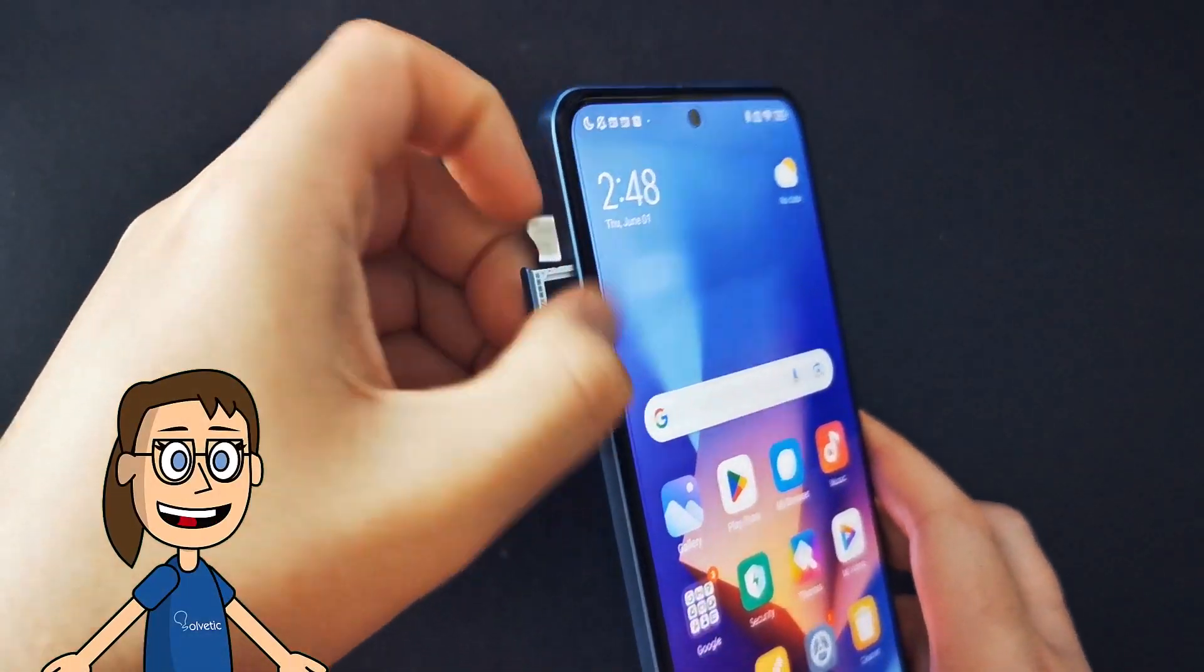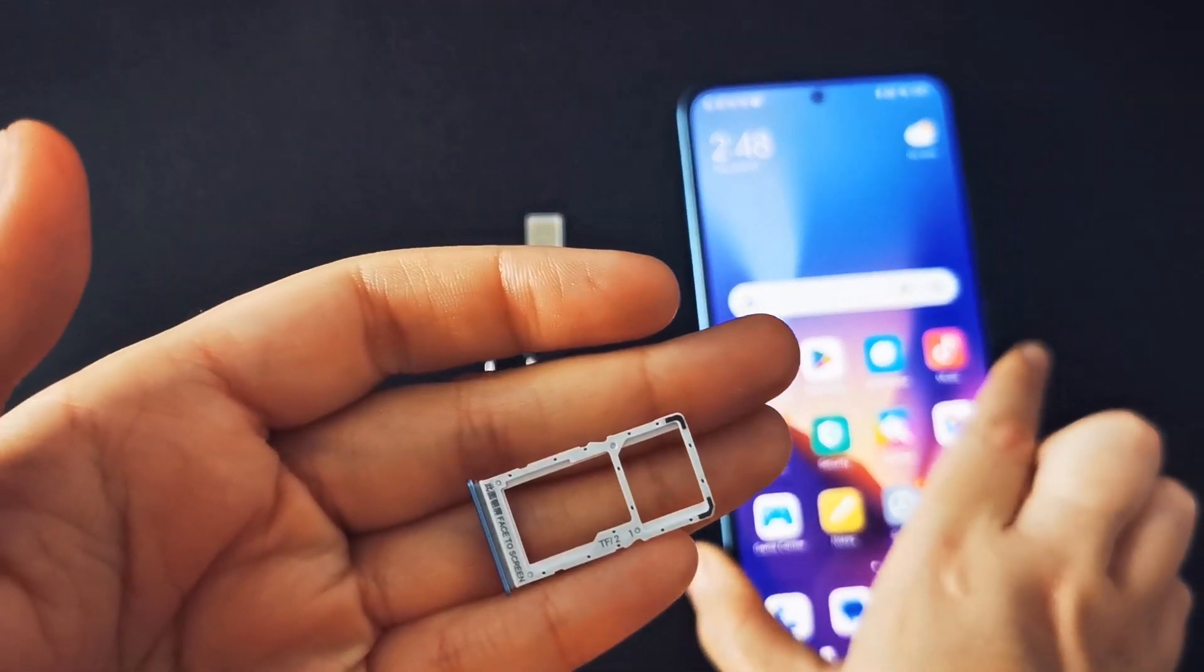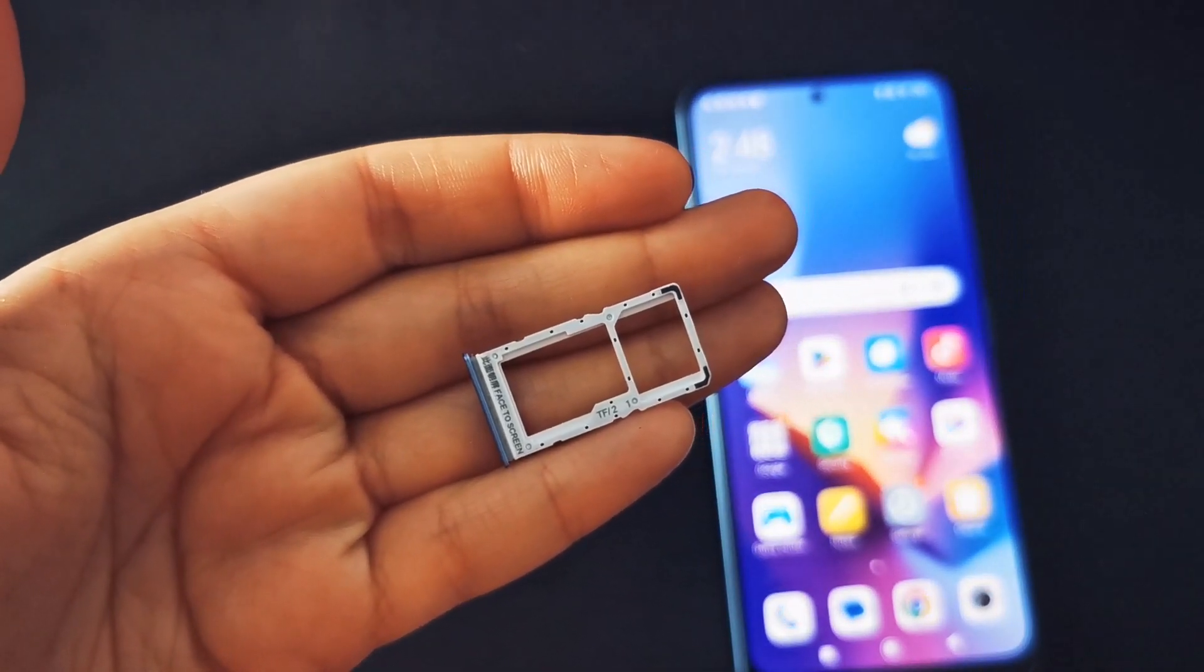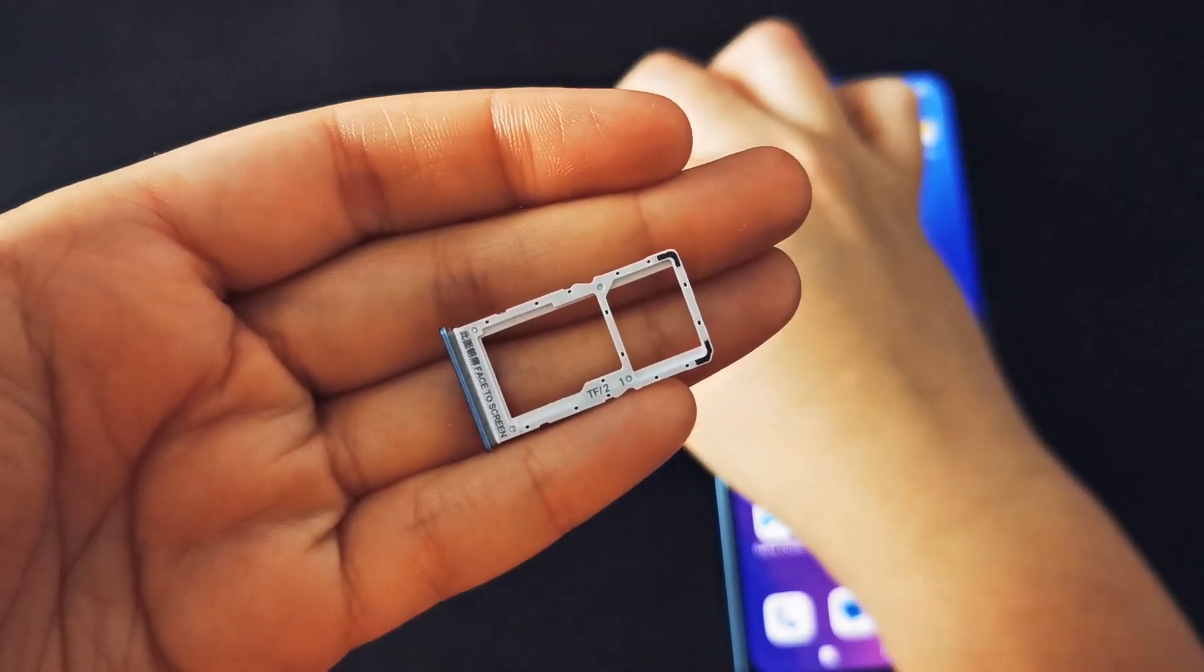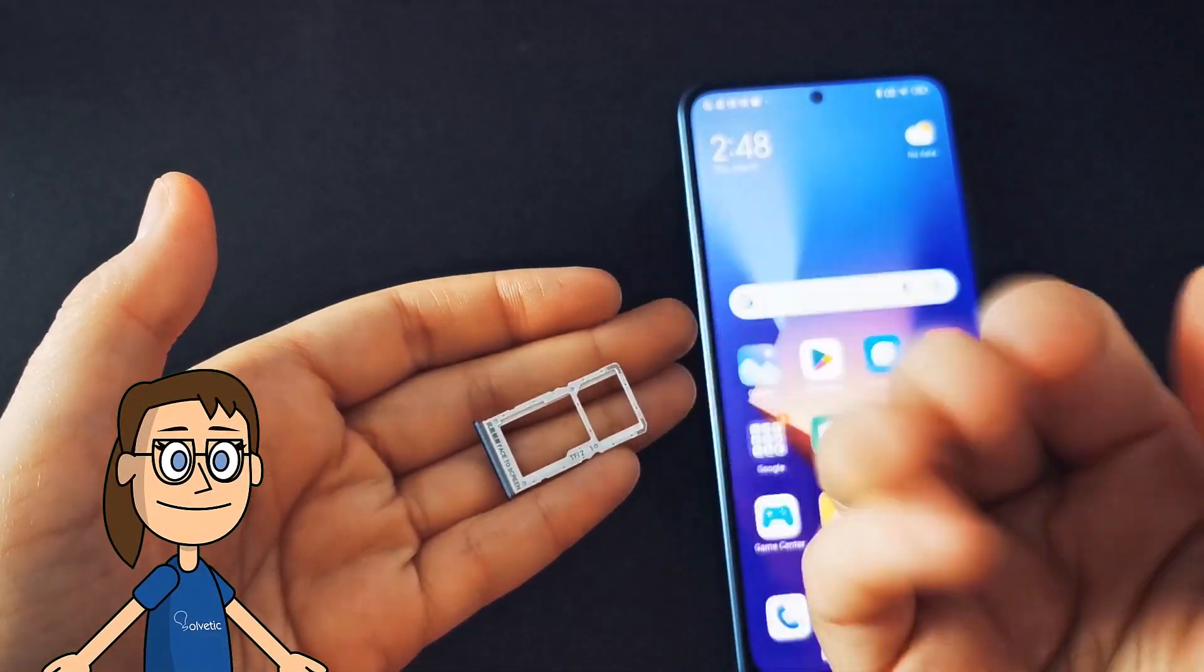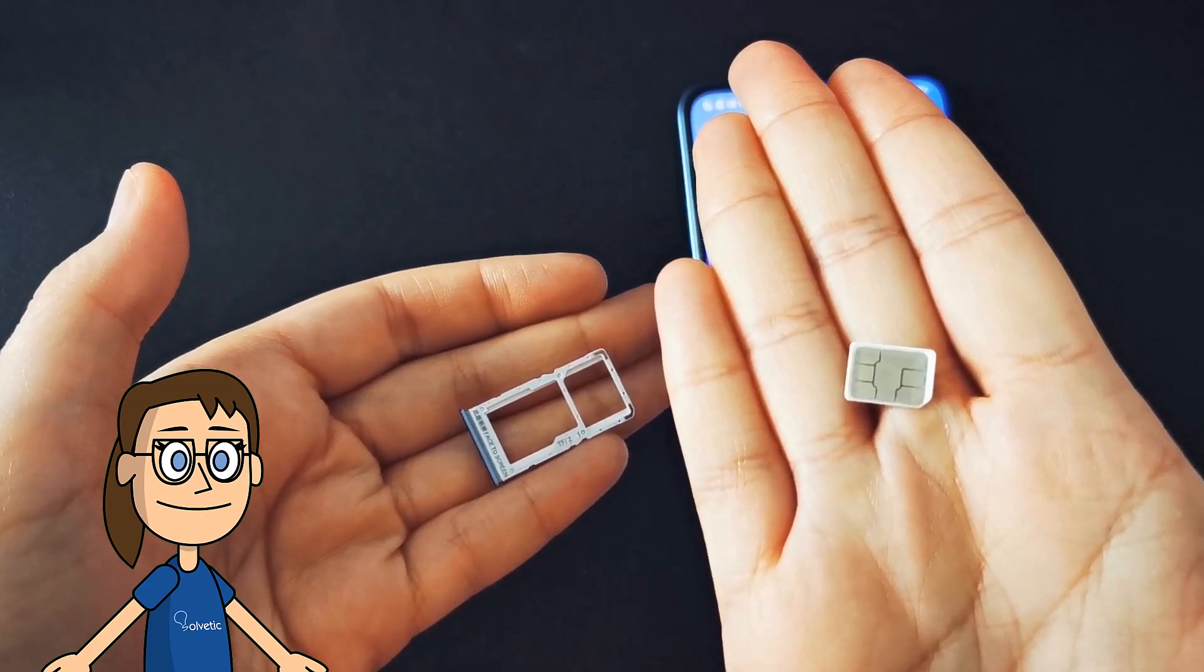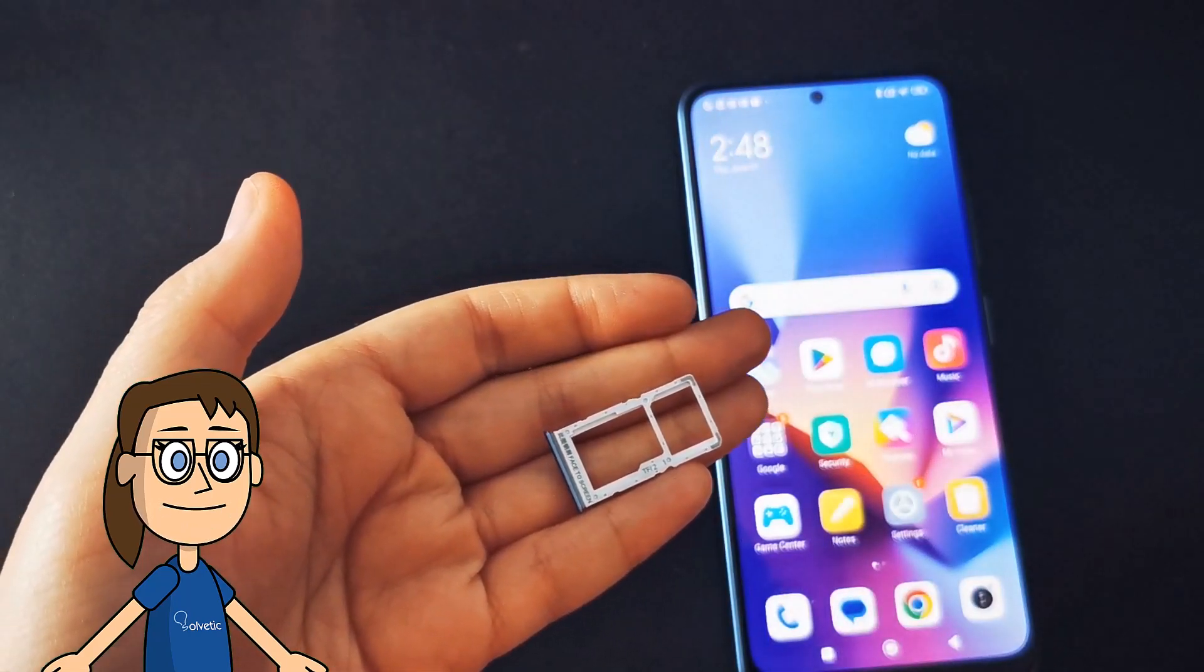We carefully remove the card tray. Now we take our SIM and place it in the corresponding slot of the tray. Make sure you are placing it in the correct position, otherwise it can generate problems later.